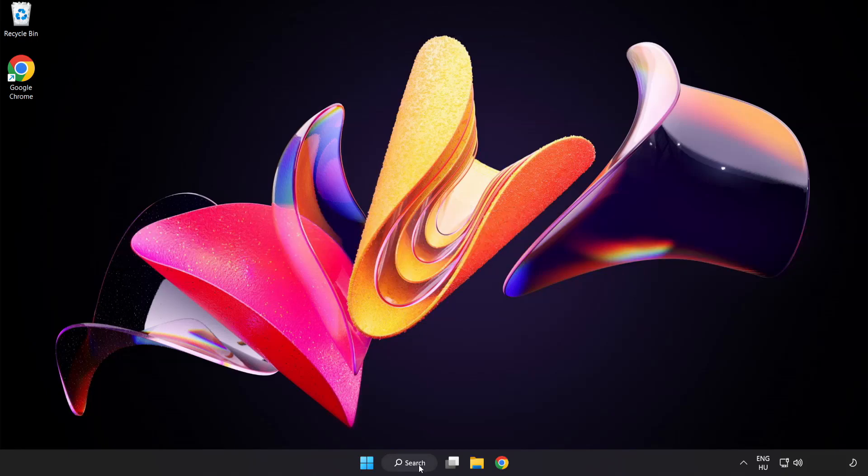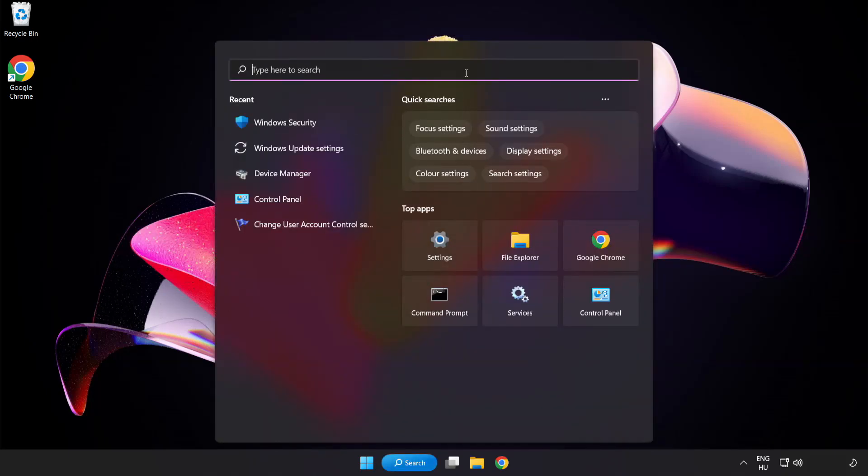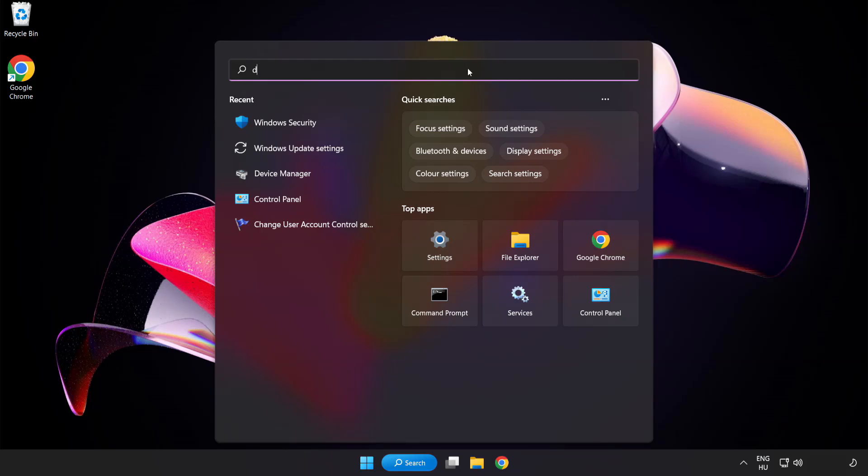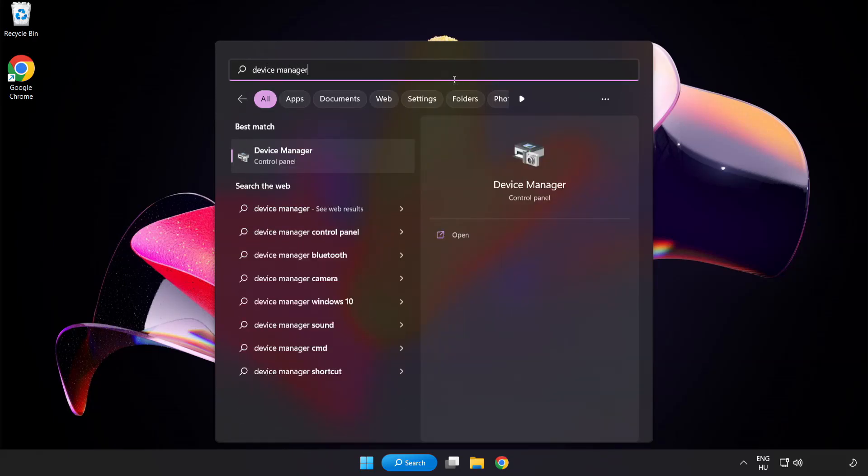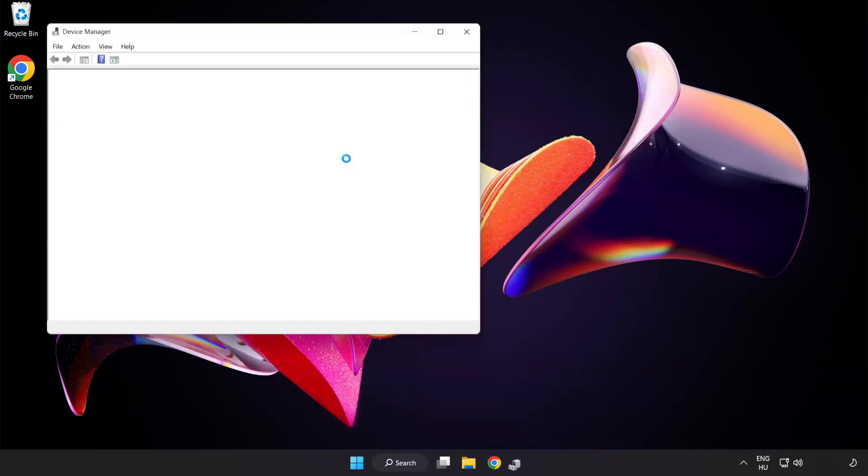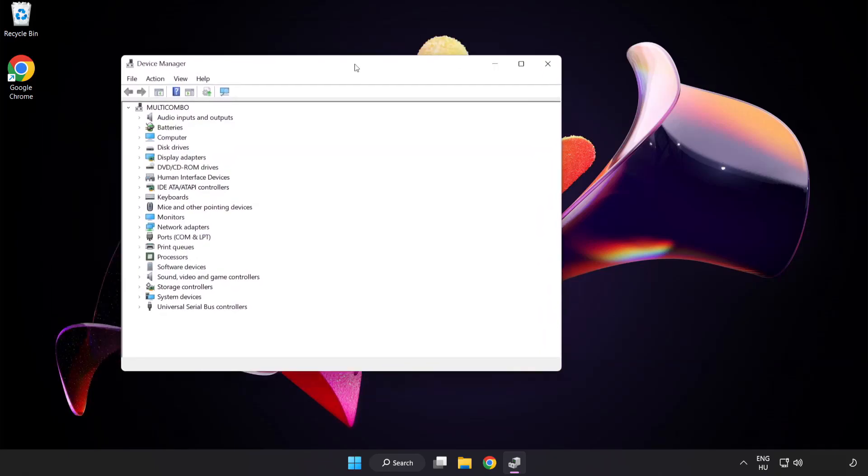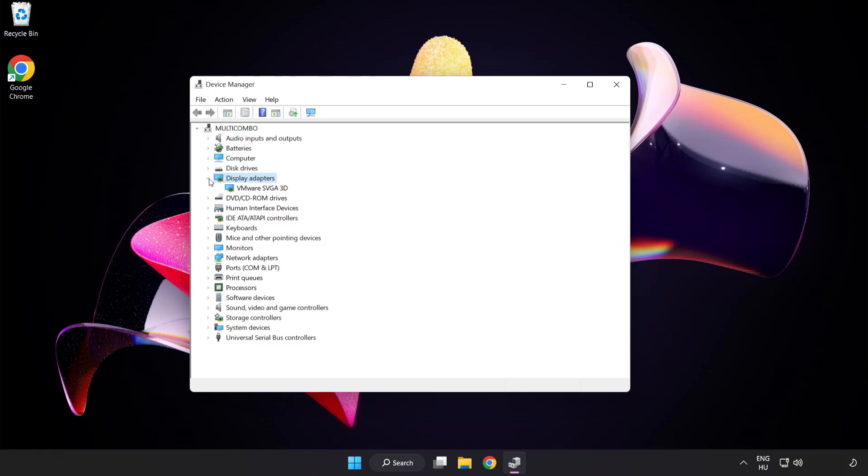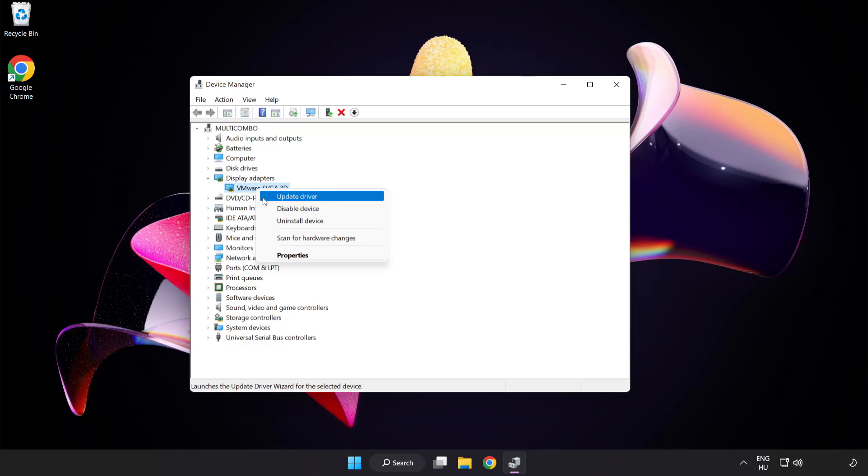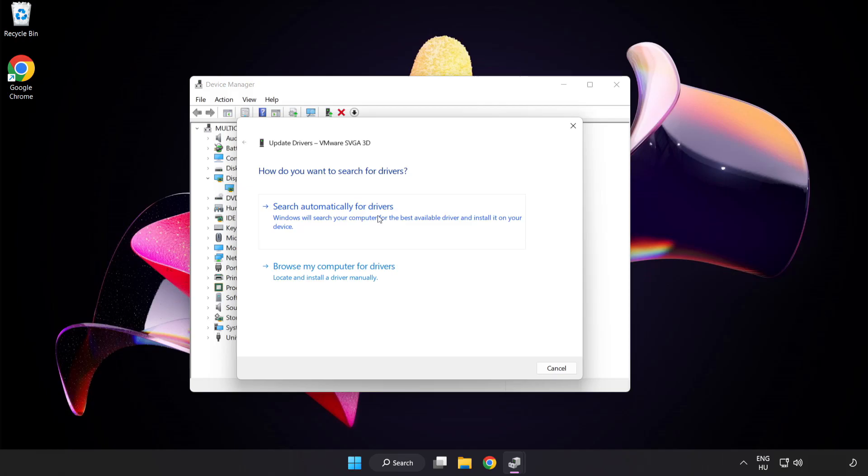Click search bar and type device manager. Click device manager. Click display adapters. Select your display adapter. Right click and update driver. Search automatically for drivers. Wait. Installation complete and click close.